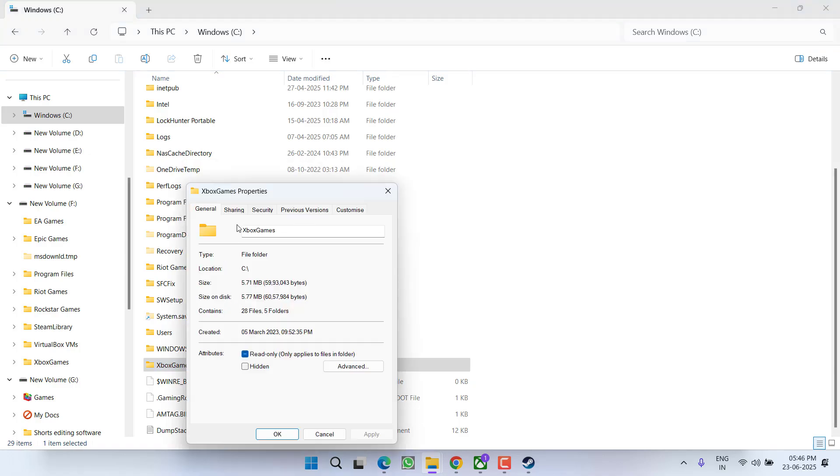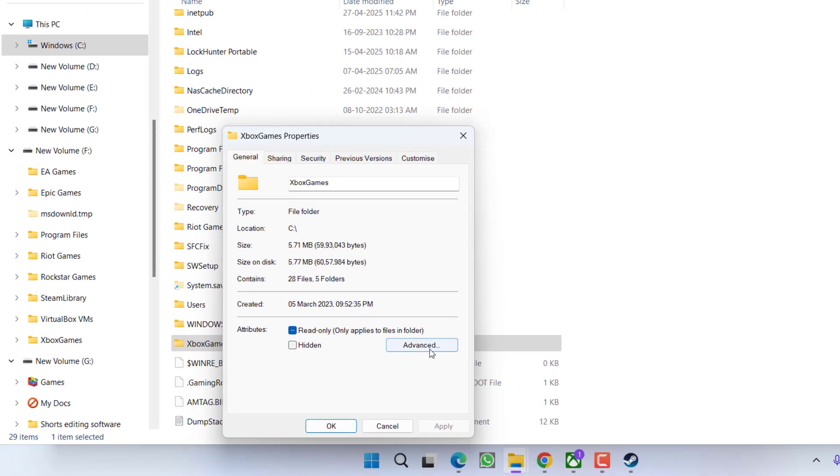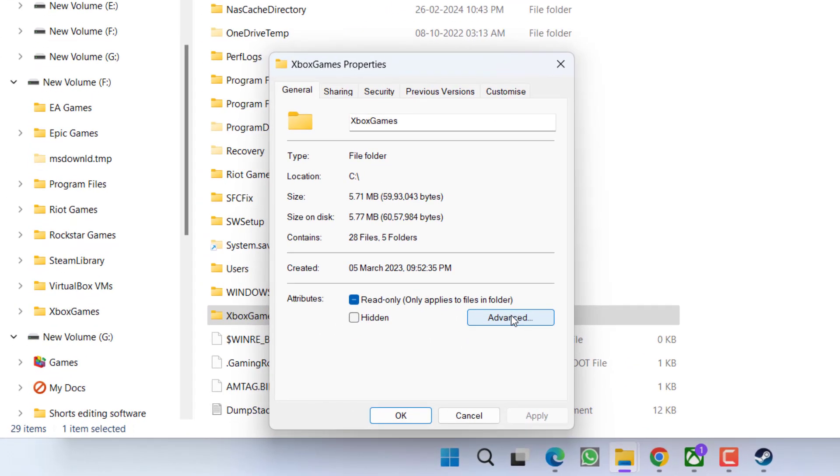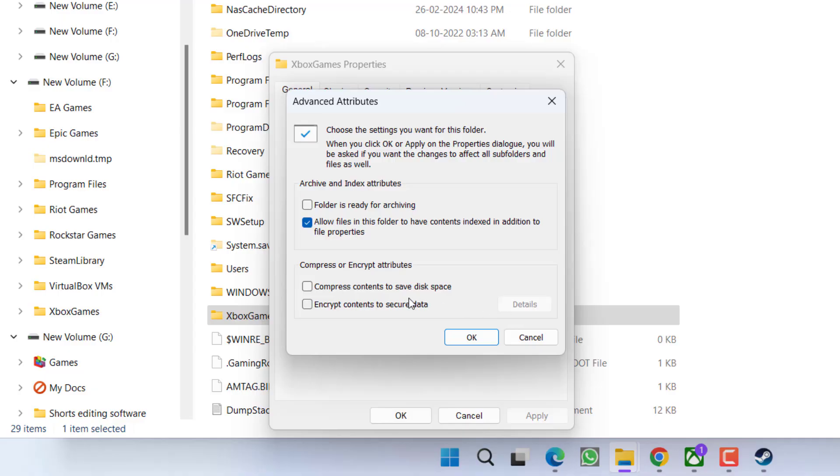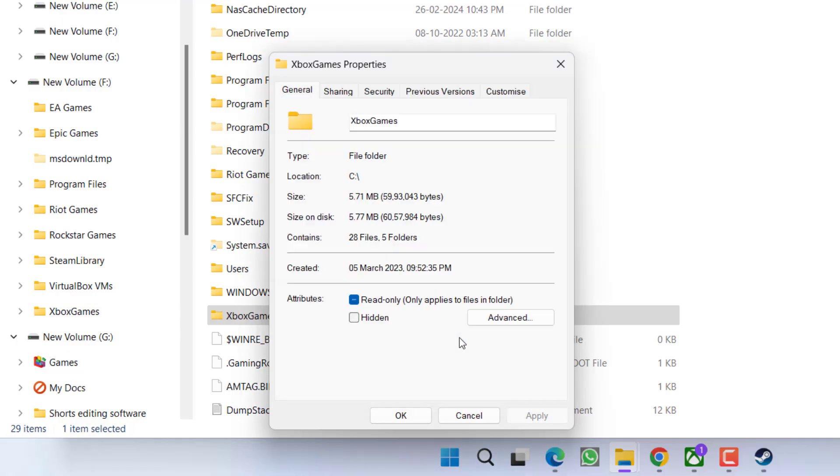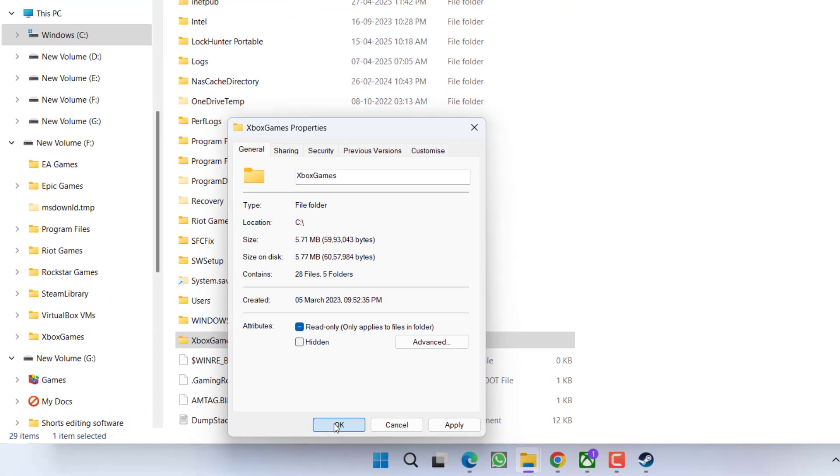Now, under the Advanced tab, click on it and you'll find the option 'Compress content to save disk space'. If this option is checked, uncheck it, then click OK.